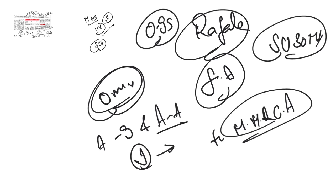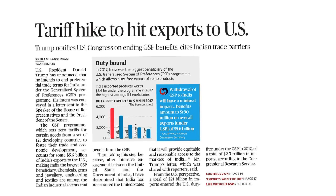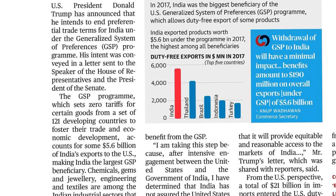The next article is 'Tariff Hike to Hit Exports to US,' under GS Paper 3, Economy — specifically liberalization and its effects on the Indian economy. The key concept here is the Generalized System of Preferences.